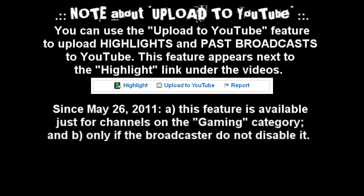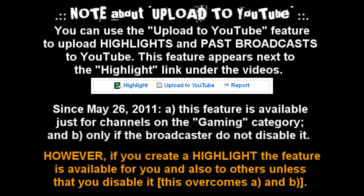And only if the broadcaster does not disable it. However, if you create a highlight the feature is available for you and also to others unless you disable it. This overcomes A and B.